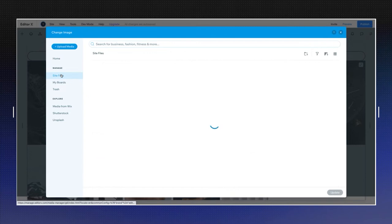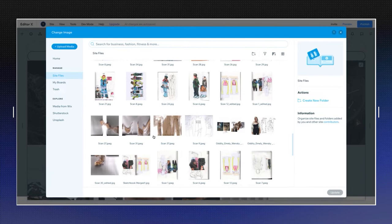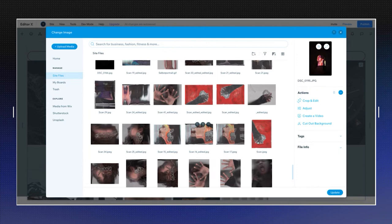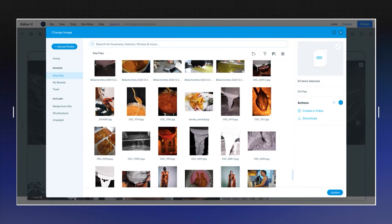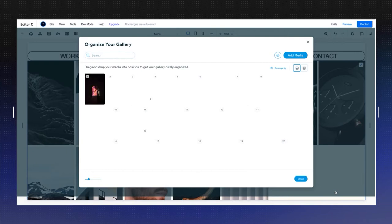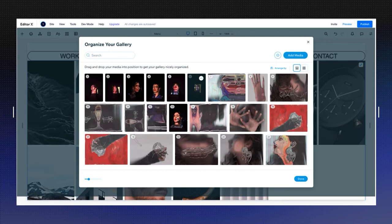I'm going to go to this section and with shift I'm just going to check a bunch of images of Emily's work and her art. Some of them can be videos. After adding all of these images to the media, I can start and rearrange.